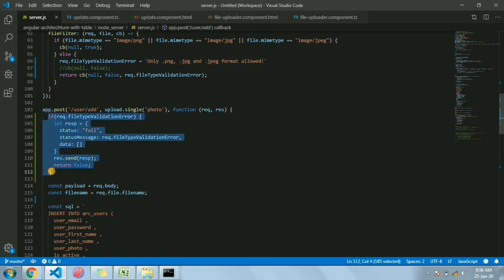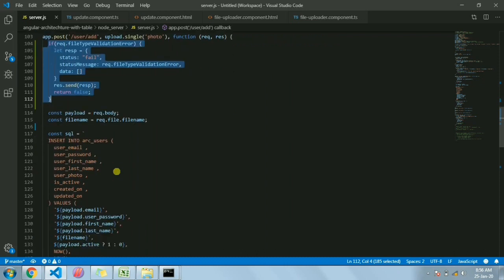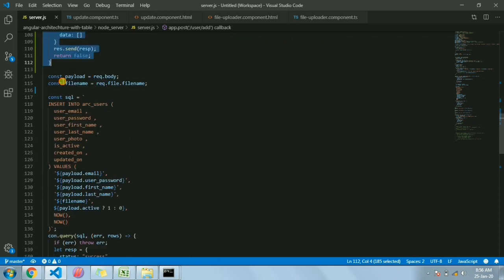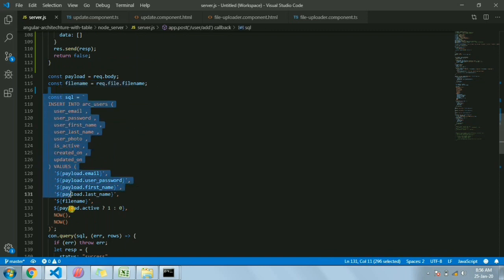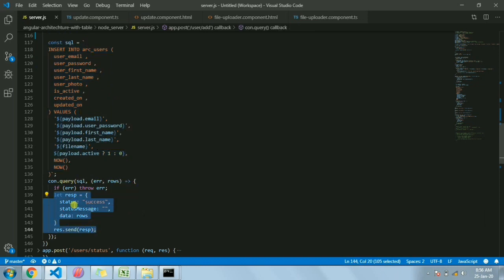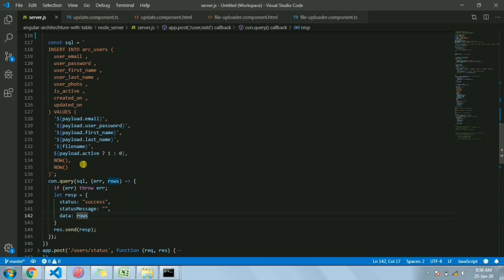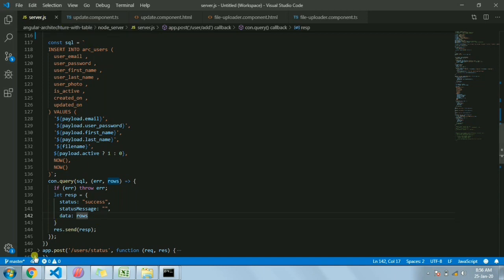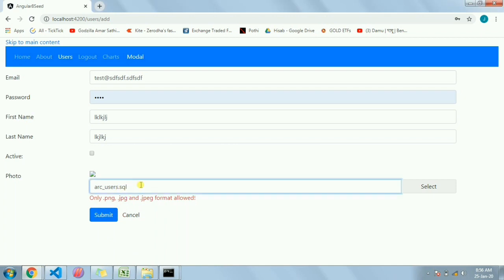This is the error handling case. For the happy path, we get the filename, have all the details, and run the MySQL query. Once it succeeds we send the response with status as success, a blank status message, and rows if we want to send any data back. So that's the server end.